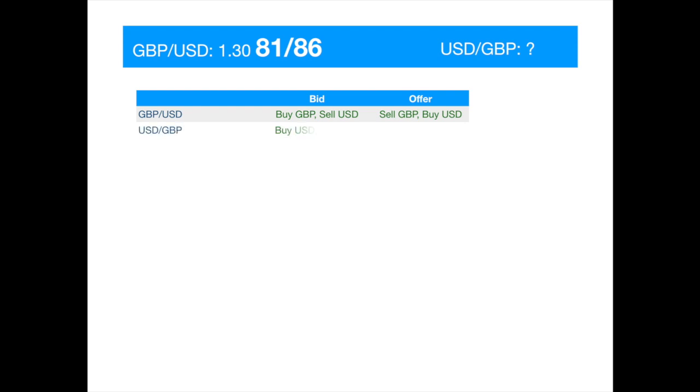The inverted quote would then mean that the market maker buys one dollar for pounds at the bid price and sells one dollar at the offer price.